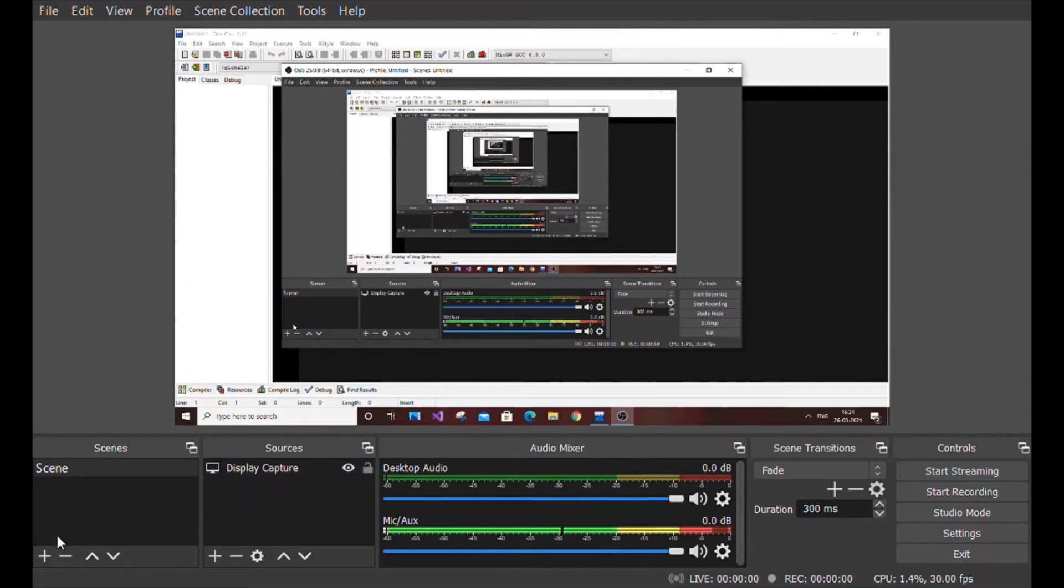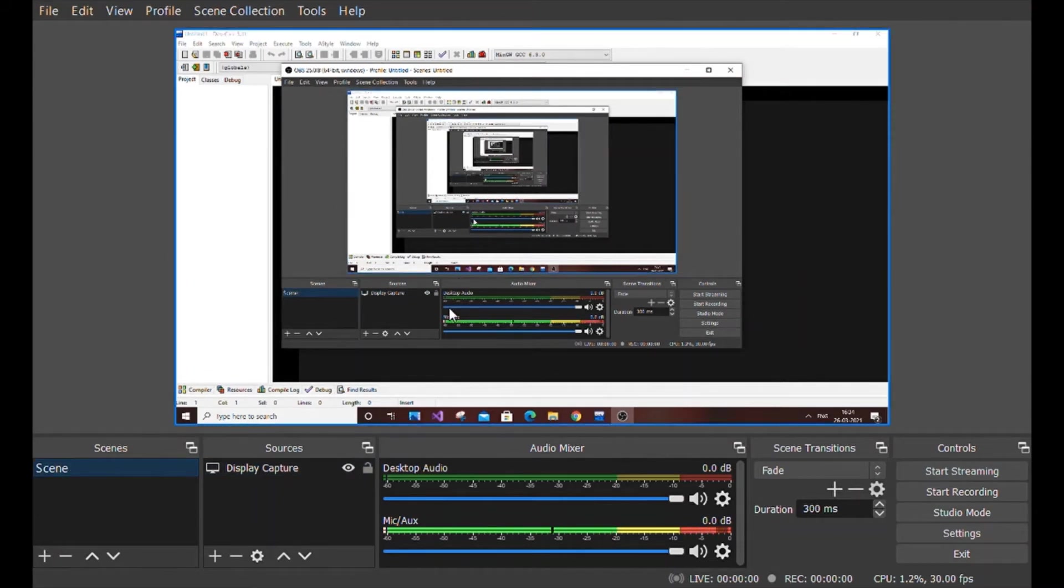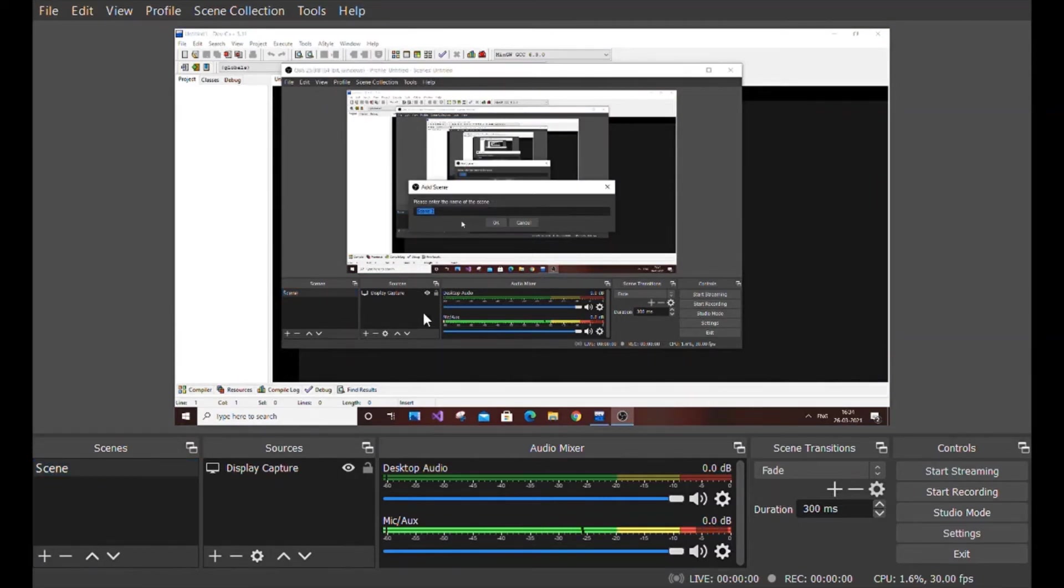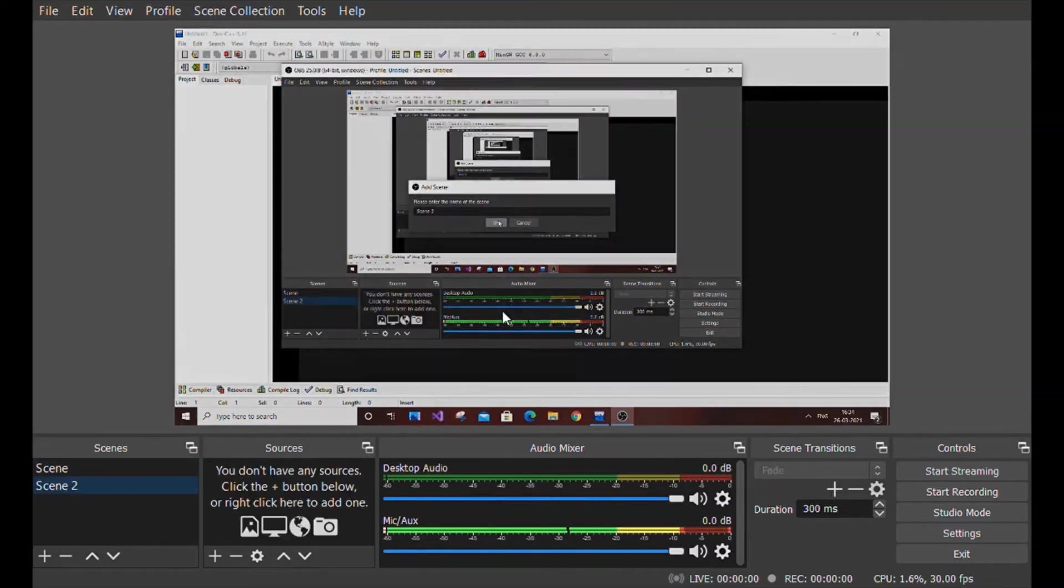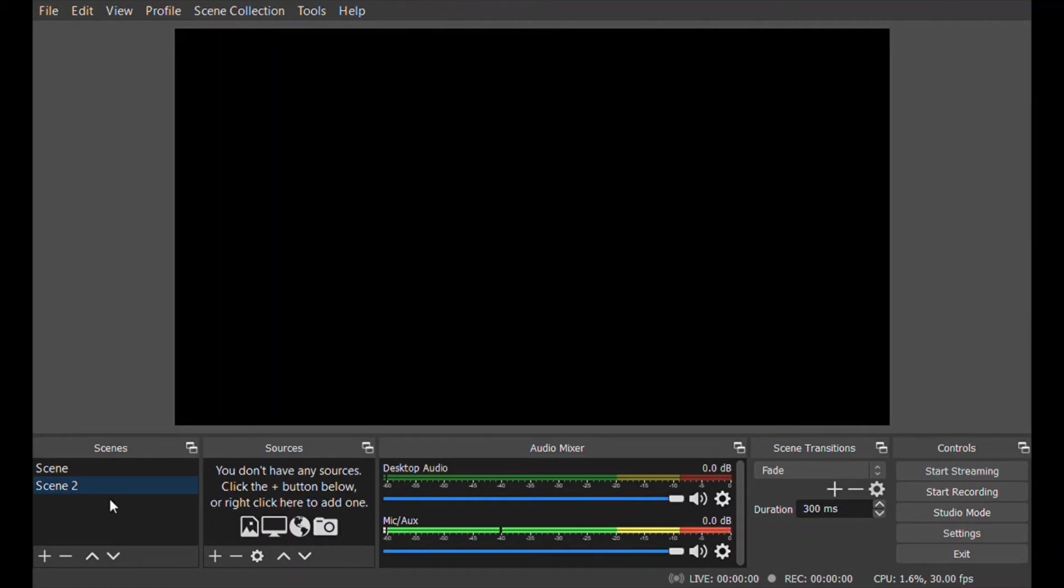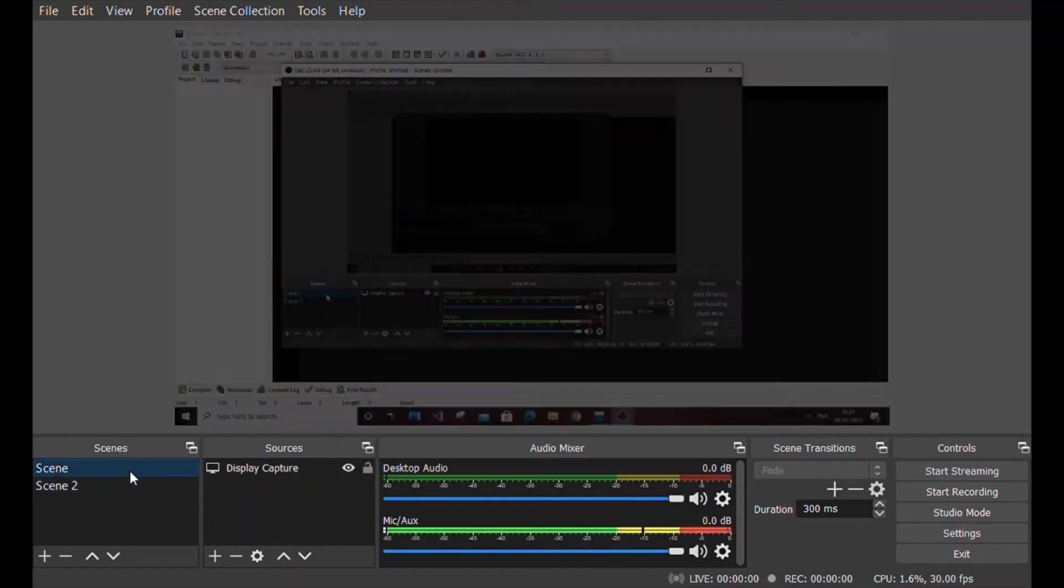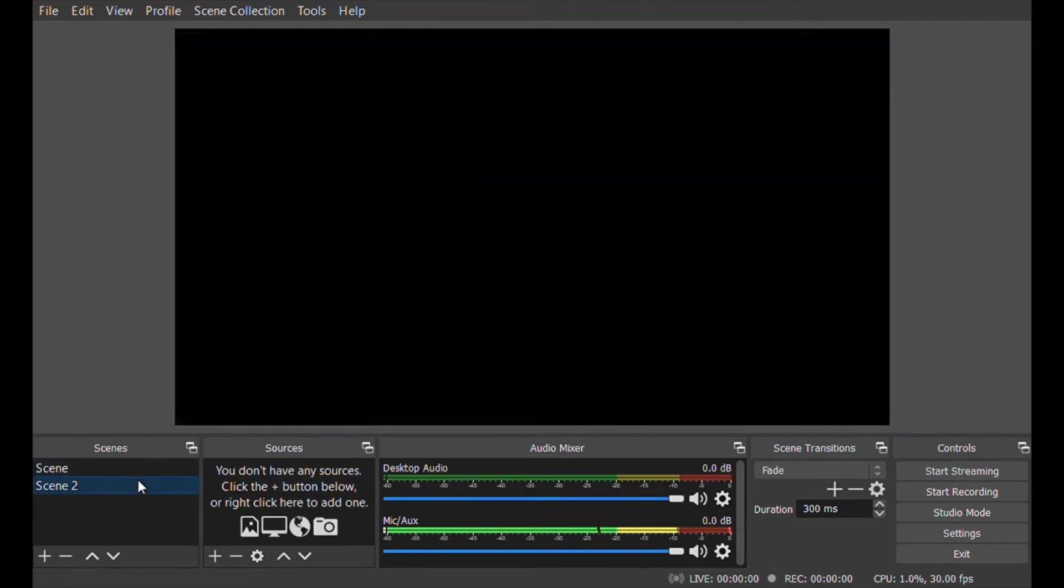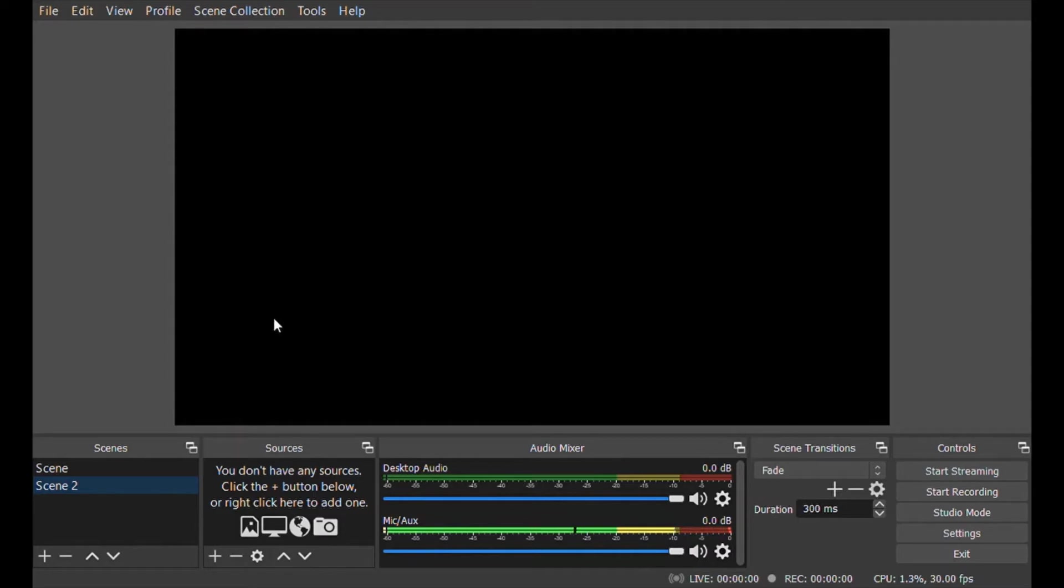Suppose you want to record a zoom in and zoom out at a particular moment in your video while recording. For that, go to the plus option in the scene and create a new scene. The first scene will be fully shown and the second scene is blank dark because we haven't added any display captures.